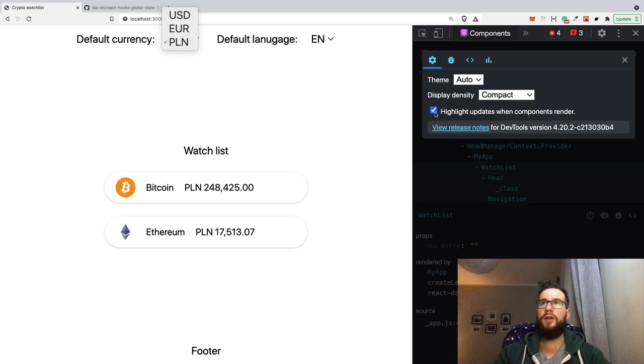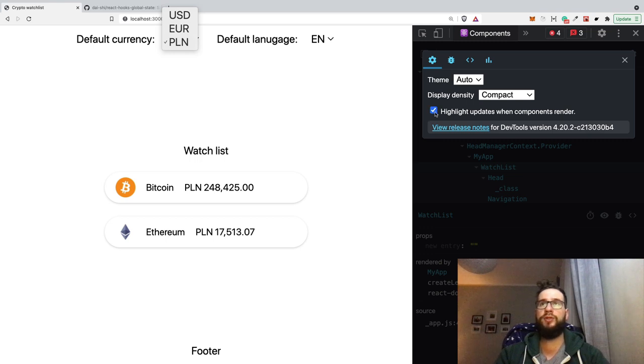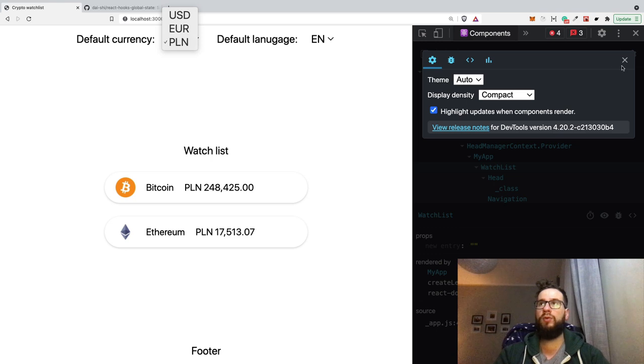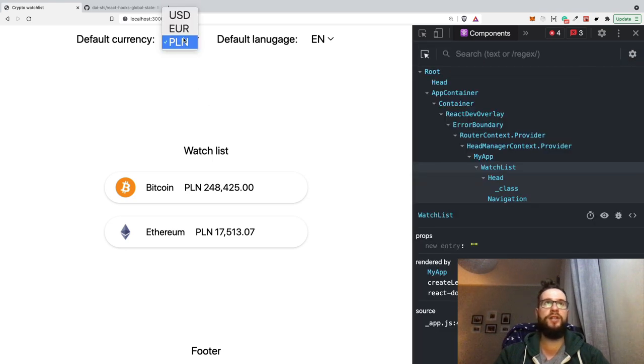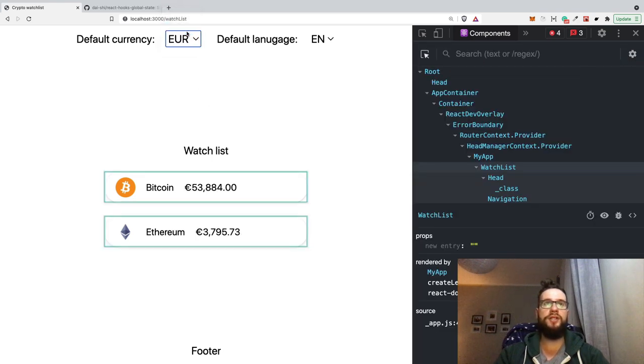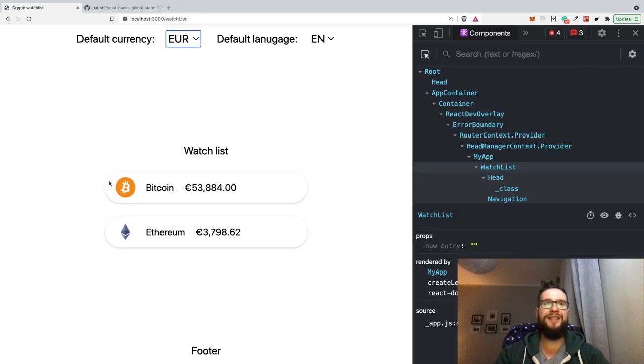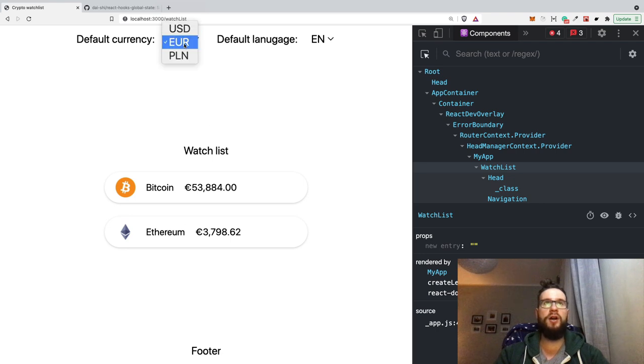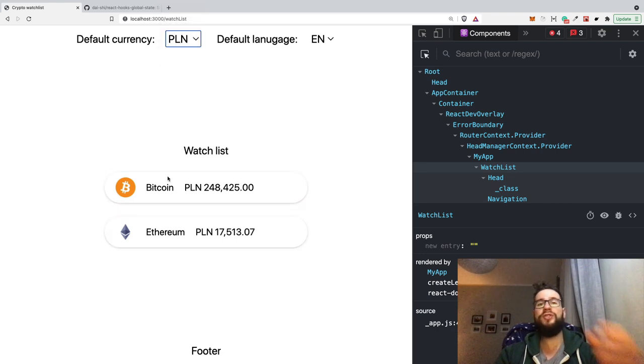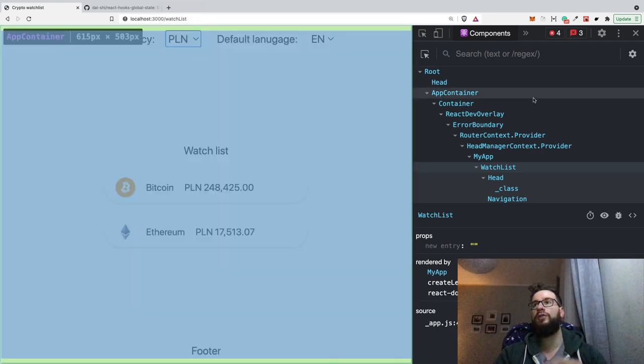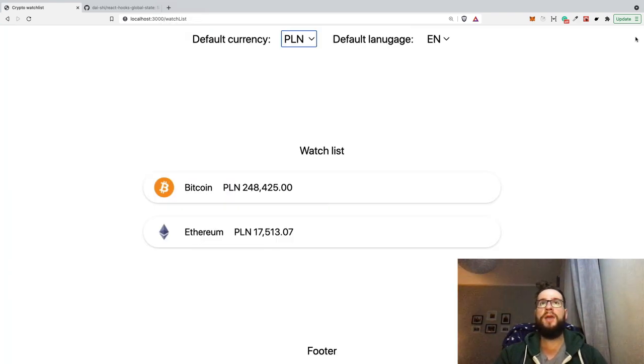So maybe take a look on the render. So here I have the React components plugin inside my browser. So whenever we are changing the state, actually, the component re-renders. So for instance, if I change the currency, you can see that these components here are rendering because they are using the part of the global state.